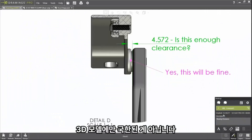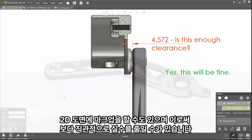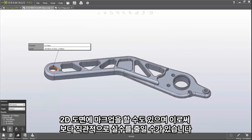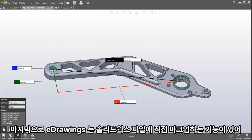This isn't just limited to 3D models. The ability to markup 2D drawings provides an intuitive alternative to manual and error-prone processes.